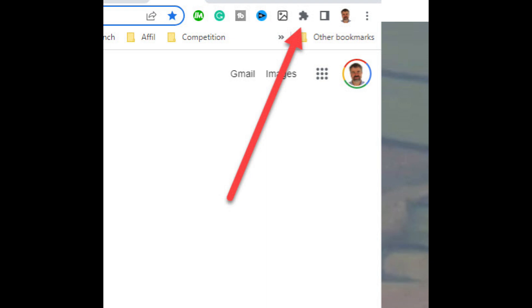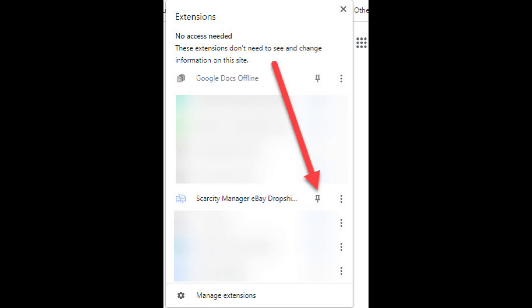To see the extension, go to the top right of your Google Chrome browser and you'll see what looks like a piece of a jigsaw puzzle. Click on that and you should see the Scarcity Manager extension.